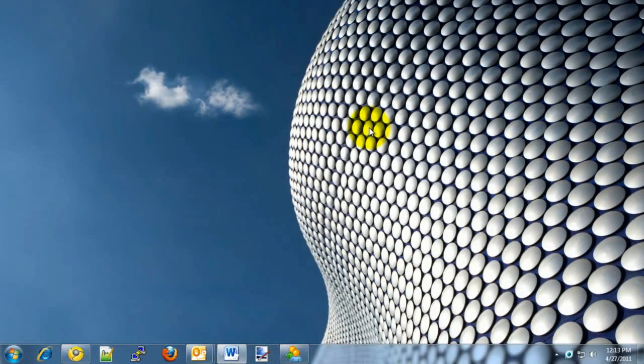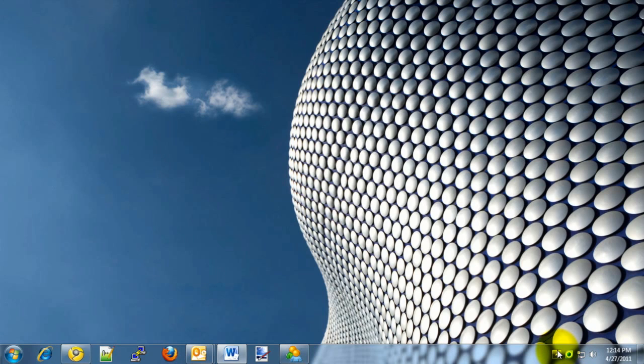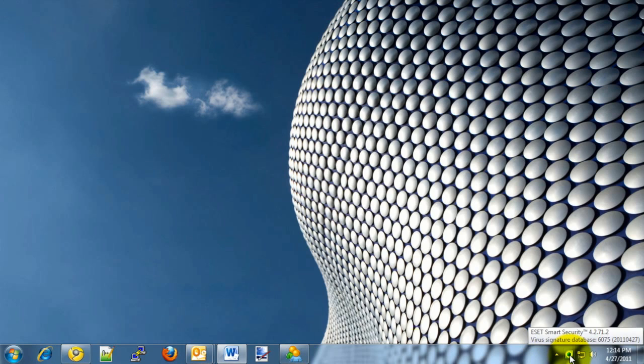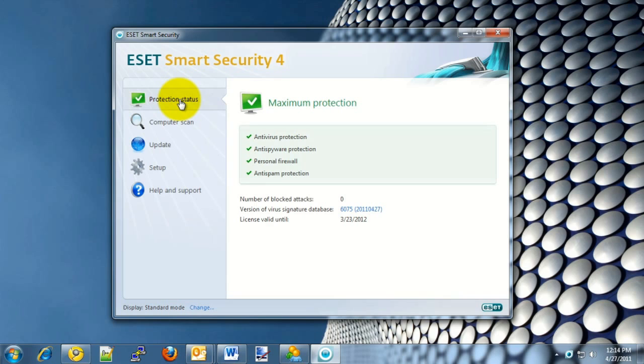Let's take a look at how to allow a specific program through the ESET Firewall. To begin, open up the ESET program by clicking on the icon in the bottom right corner of the screen. The icon may or may not appear right away. If it does not, you can click on the up arrow to show hidden icons and the ESET icon should show up there. Double click on this icon to open up the ESET window. Typically it will open up on the Protection Status screen.